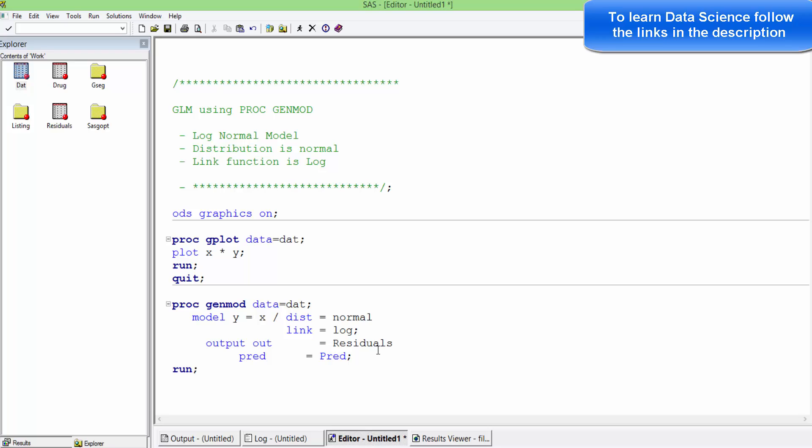That's important because residuals play a very big role while finalizing the model and knowing the goodness of fit.